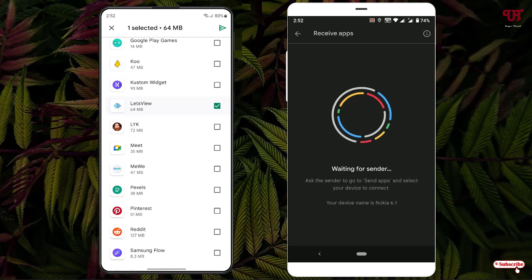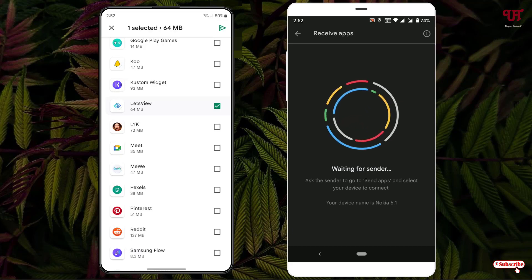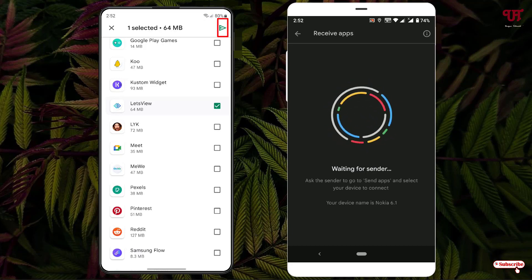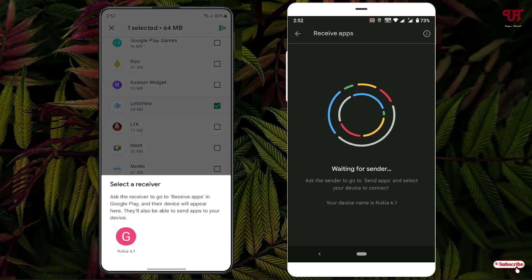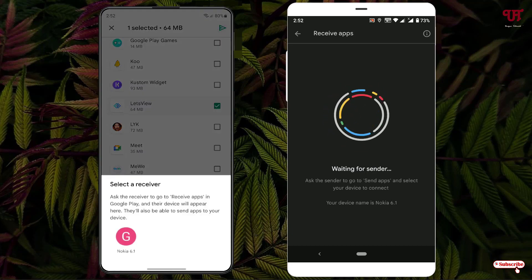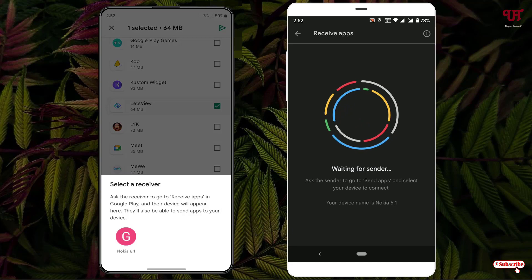Now it's waiting for the sender. On the other Android smartphone, tap on the share icon on the right top corner. You can see it's automatically detected my other Android device. Now just tap on it.